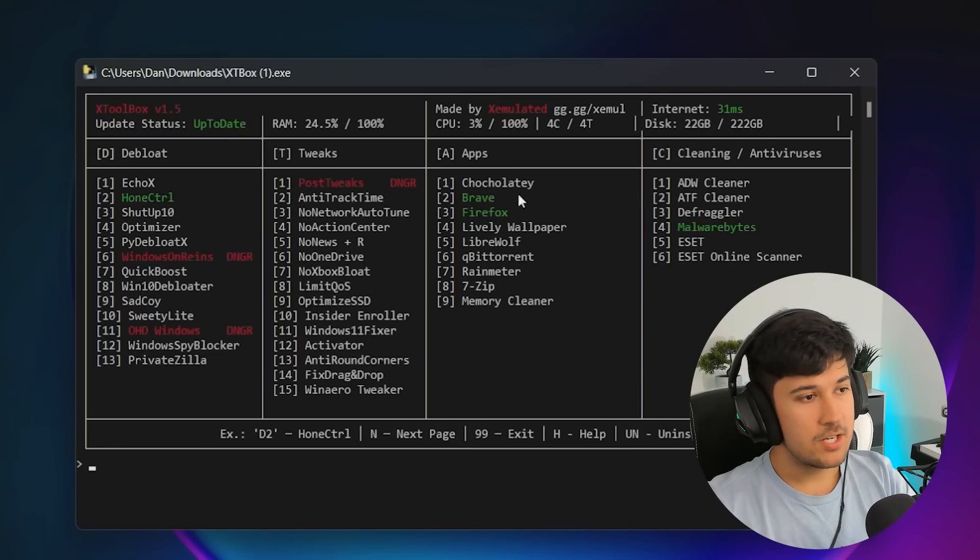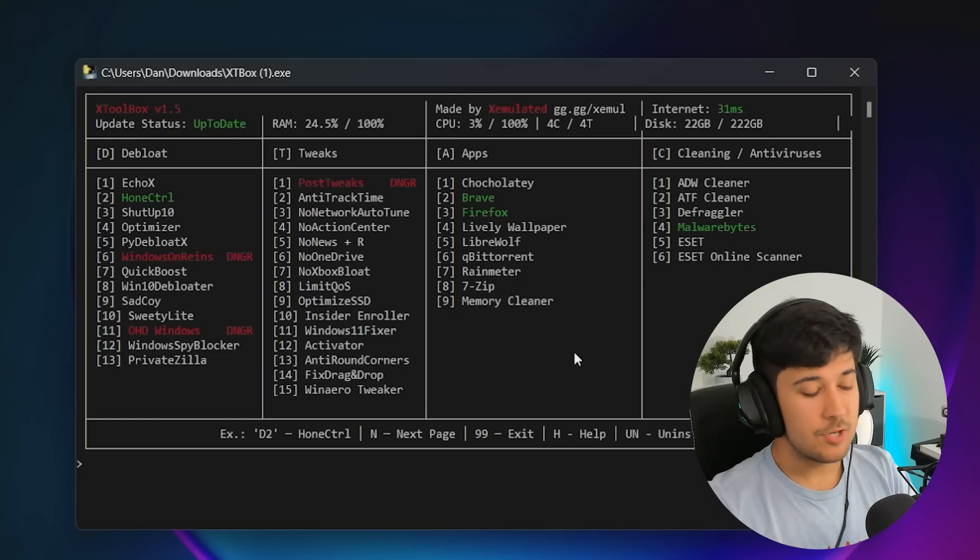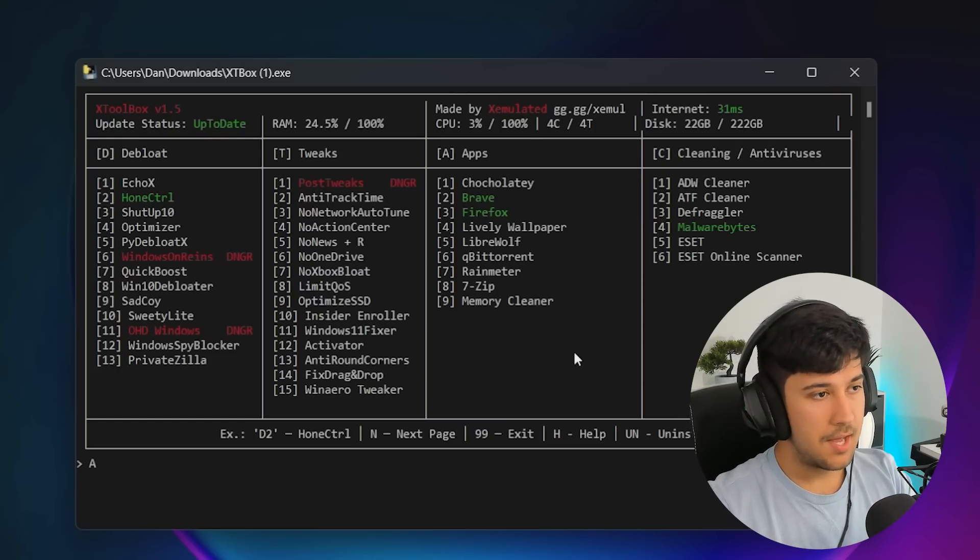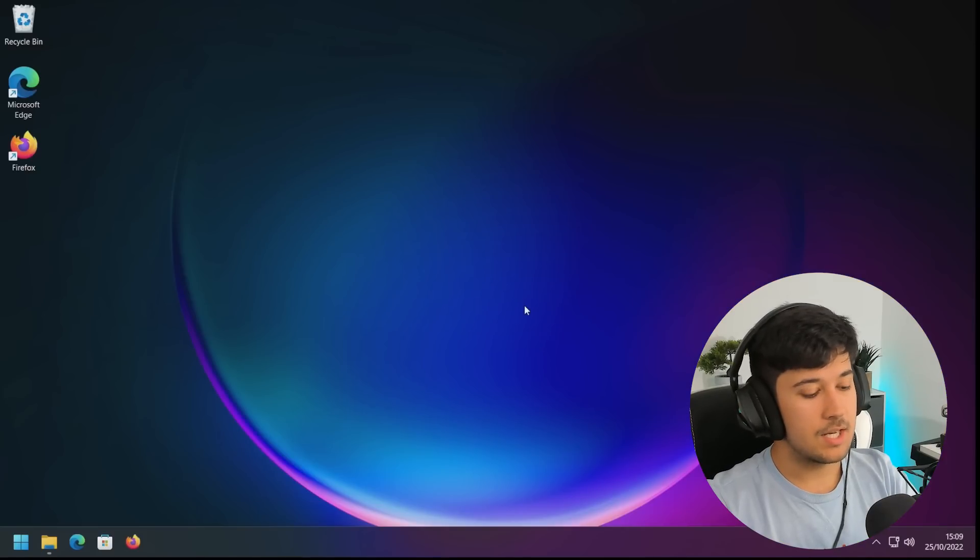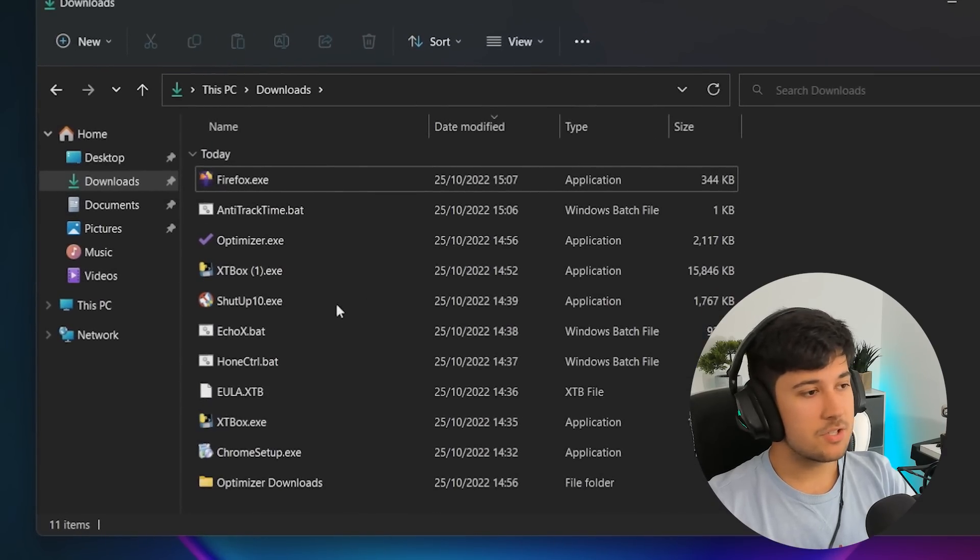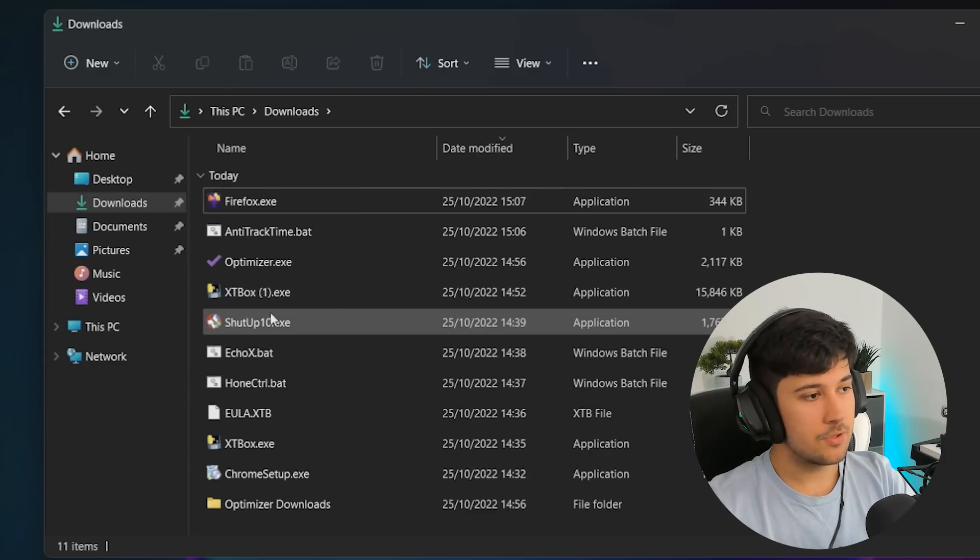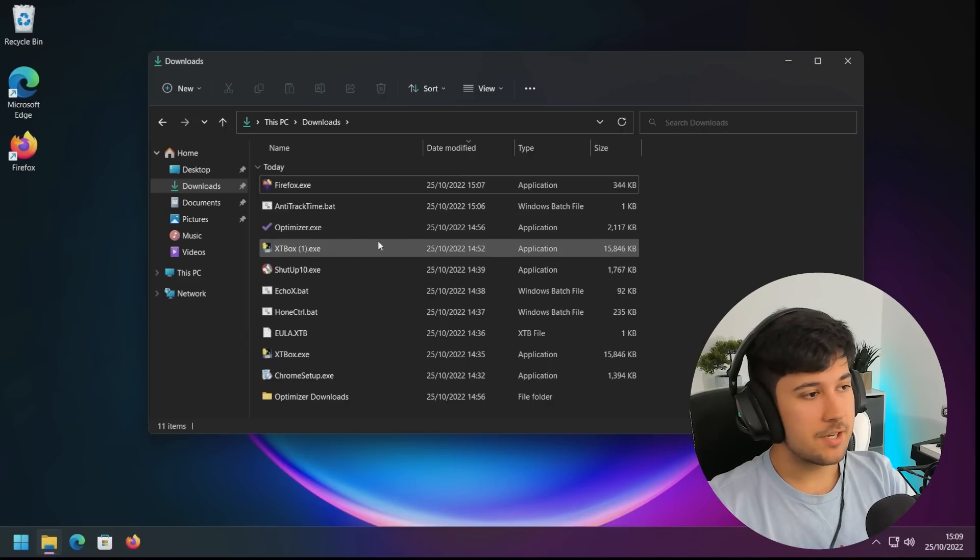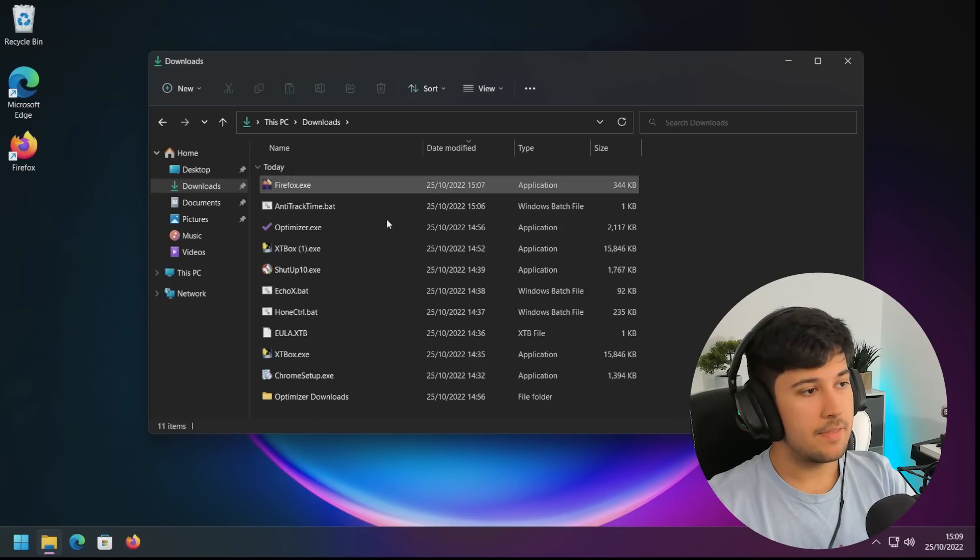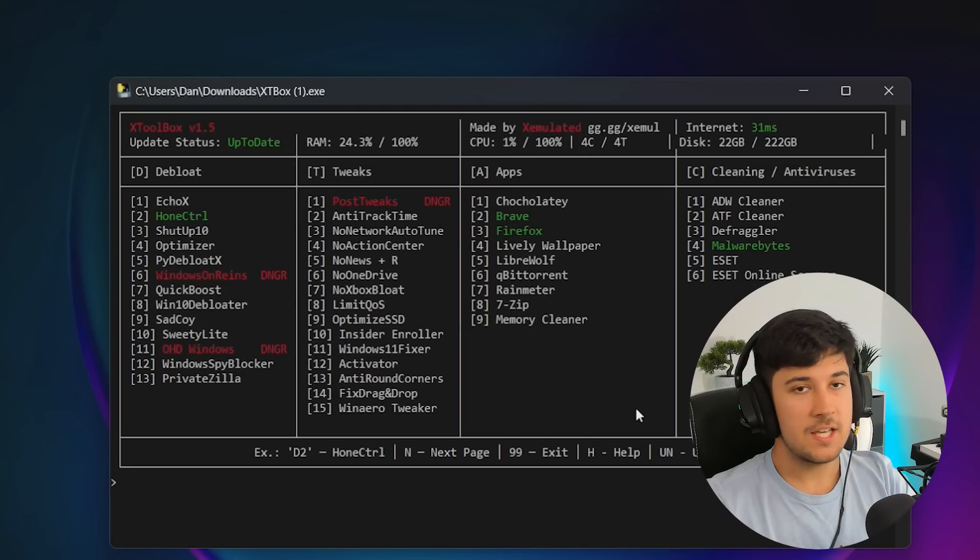We can also install stuff like RainMeter, customizable applications as well, as well as web browsers, 7-Zip. I'm just going to go ahead and get Memory Cleaner. That sounds quite good. So let's go ahead and go with A9, press Enter, and that'll install Memory Cleaner. But as you can see from our downloads here, it basically just pulls it from the internet, downloads it and opens it. So we've got ShutUp10 here, Optimizer. And for the tweaks, they're simply just batch files. So it just downloads them and they'll just appear in your downloads folder here. So you can just go ahead and install apps through here.